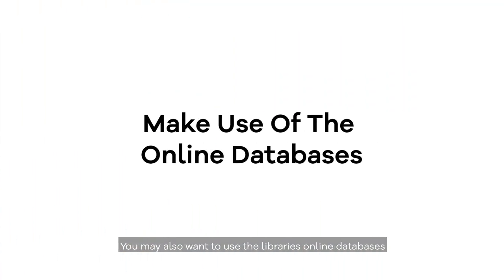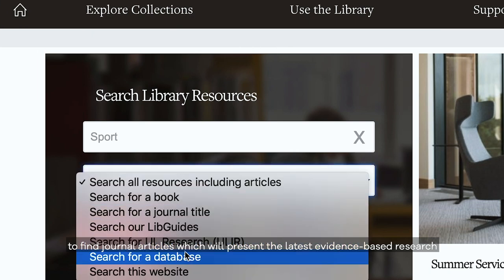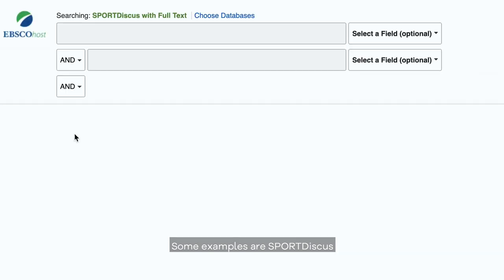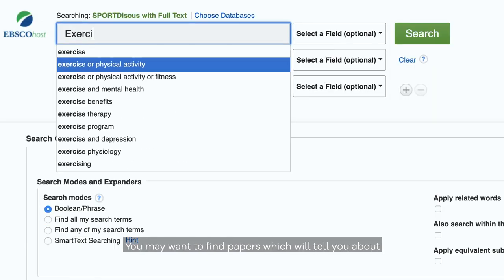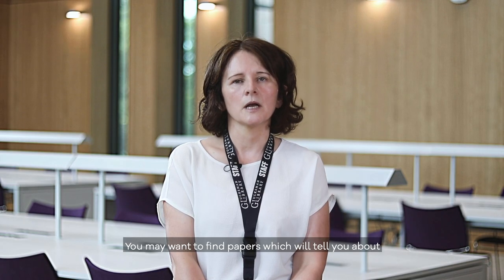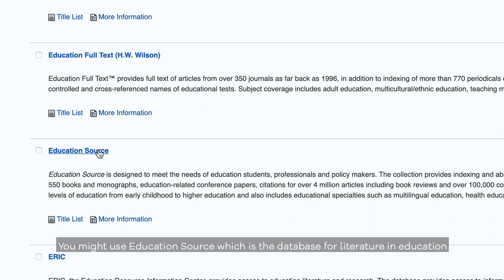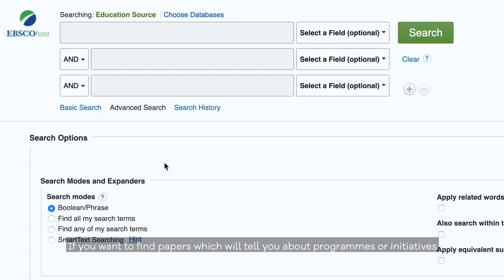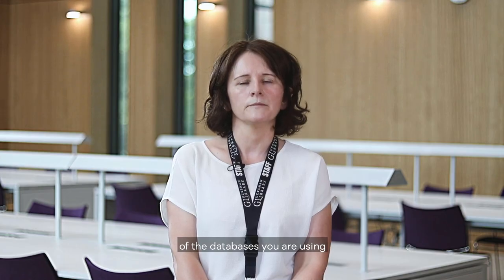You may also want to use the library's online databases to find journal articles which represent the latest evidence-based research on your topic. Some examples are Sports Discus, which is the database for literature in sports — you may want to find papers about how exercise and nutrition will improve sports performance. You might use Education Source, which is the database for literature in education, if you want to find papers about programmes or initiatives in schools or colleges. It's really important to understand the subject focus of the databases you are using.